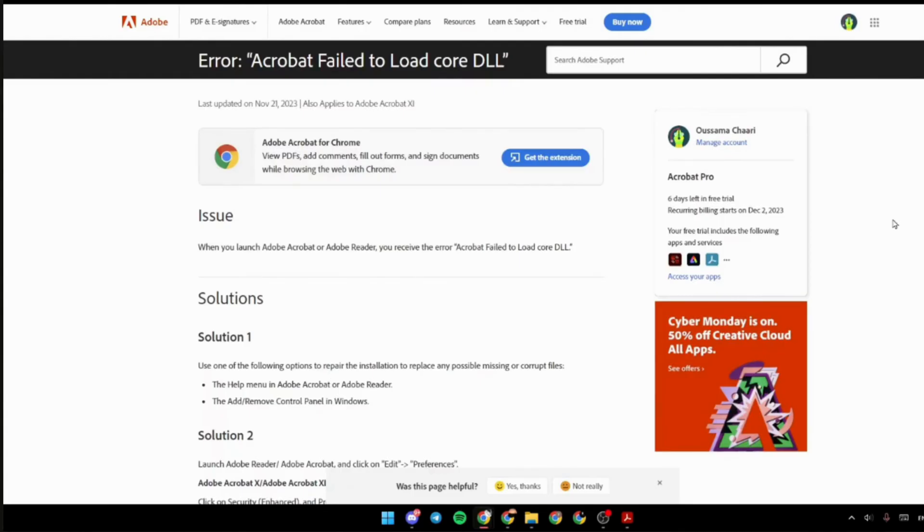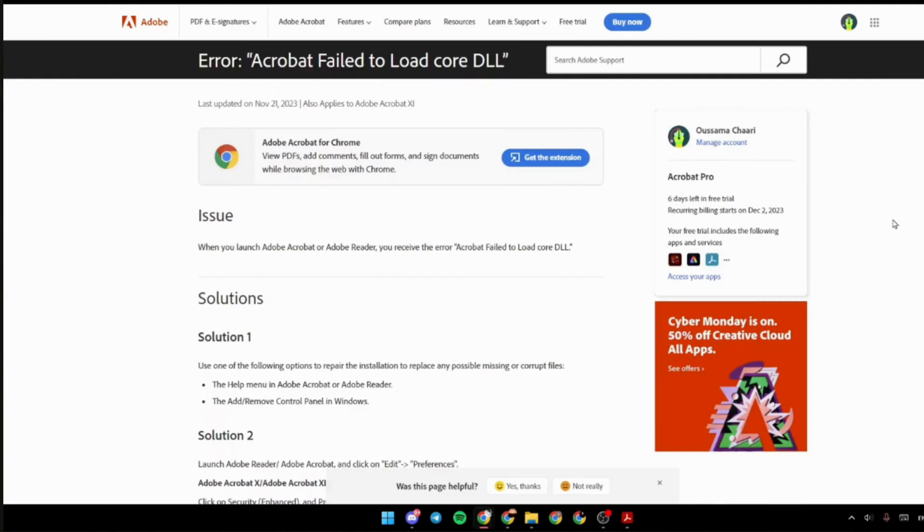Use one of the following options to repair the installation to repair any possible missing or corrupted files. One is the Help menu in Adobe Acrobat or Adobe Reader, and the other is the Add or Remove control panel in Windows.